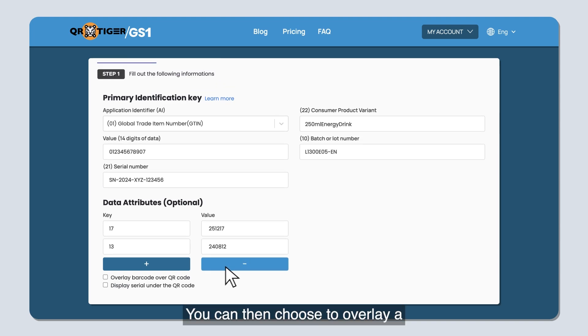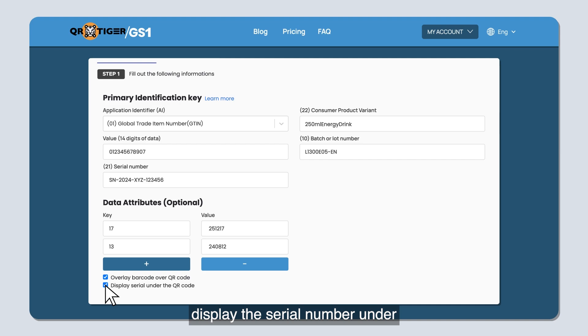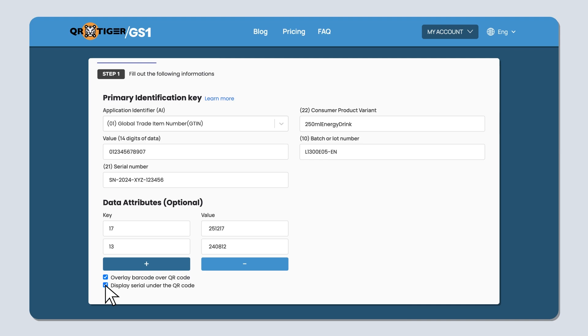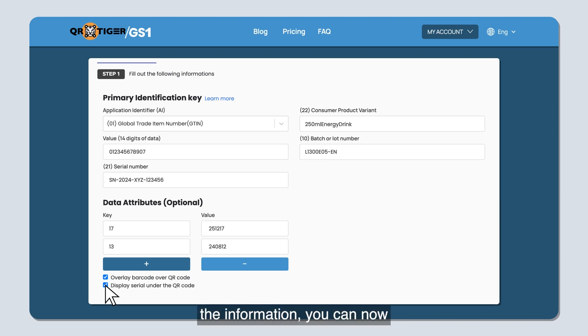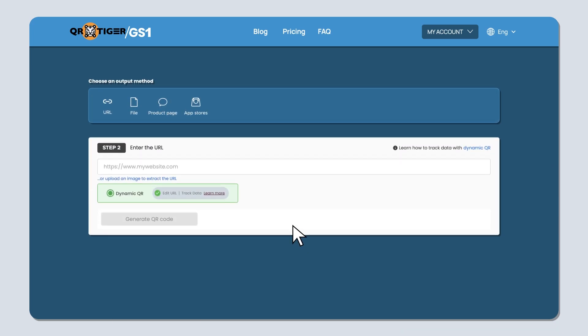You can then choose to overlay a barcode over the QR code and/or display the serial number under the QR code, or you can do both. Once you've filled in all the information, you can proceed to the second step.